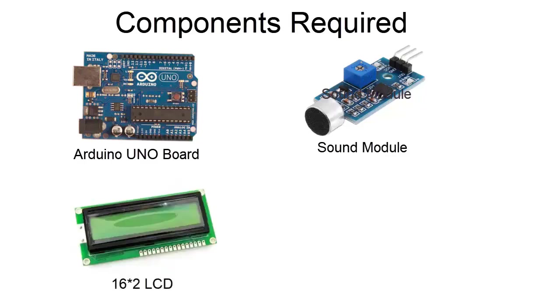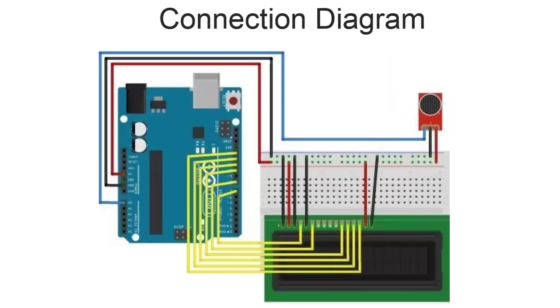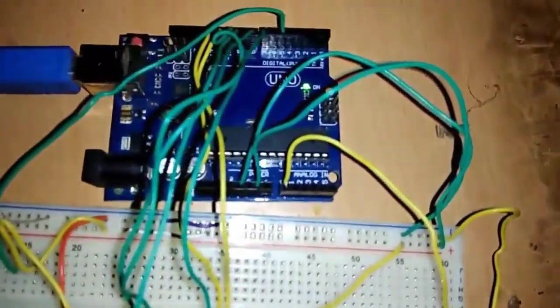This is the connection diagram. Pin number 7, 8, 10, 11, 12, 13 of Arduino is connected with LCD, and analog pin A0 is connected to the sound module analog pin. So simply make the connection as shown in the connection diagram.